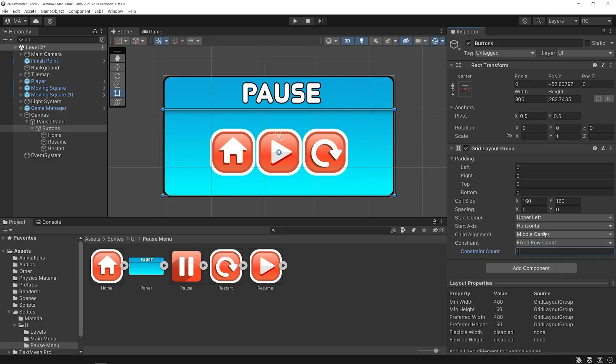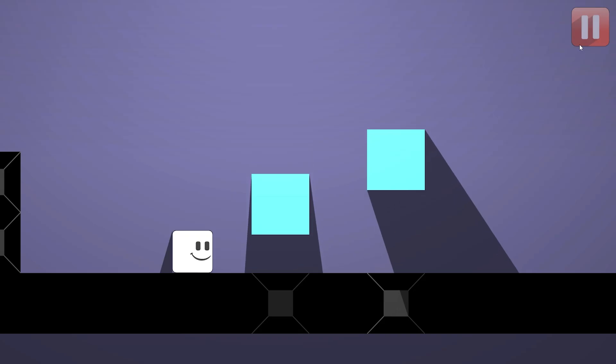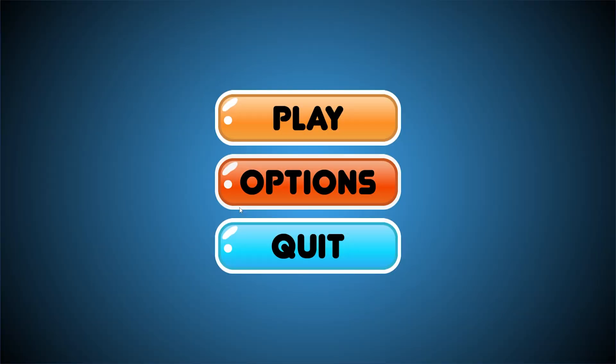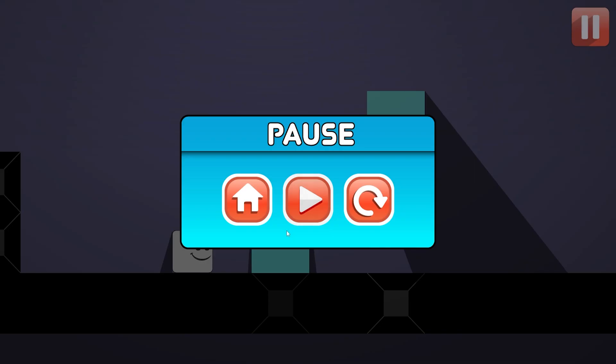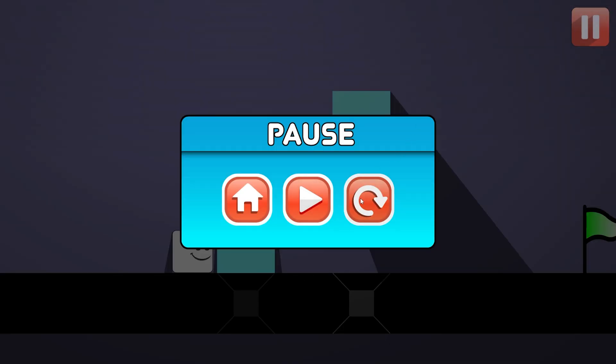Hi everyone, welcome back to Re-Hope Games and in this video tutorial, I'm gonna show you how to create a pause menu. First, we will prepare the interface for the pause menu. The menu will have a home button to return to the main menu, a resume button to continue the game, and a restart button to restart the game. We will create a simple and easy to understand code, and I'm gonna show you how to easily add this pause menu to all scenes.